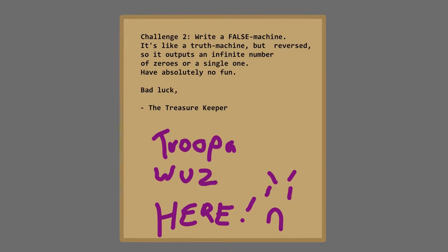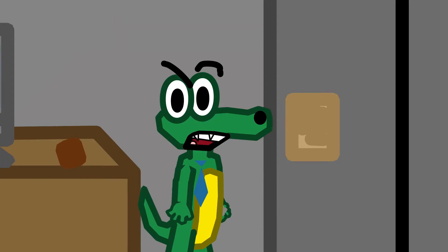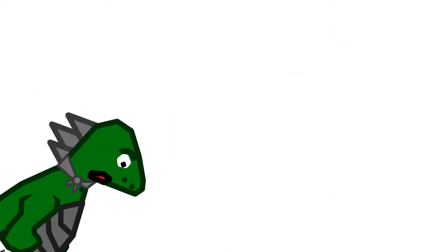Challenge 2, write a false machine. It's like a truth machine, but reversed, so it outputs an infinite number of zeros or a single one. Have absolutely no fun, bad luck, the treasure keeper! Wonderful! I guess that means we're getting another Truddle intermission. You would be correct, Carl! How did you know he said- This is being added in post-production, creature-y! Okay, I know that, but how did he know-